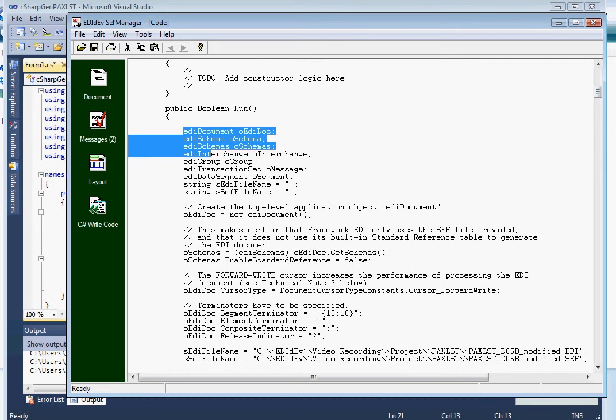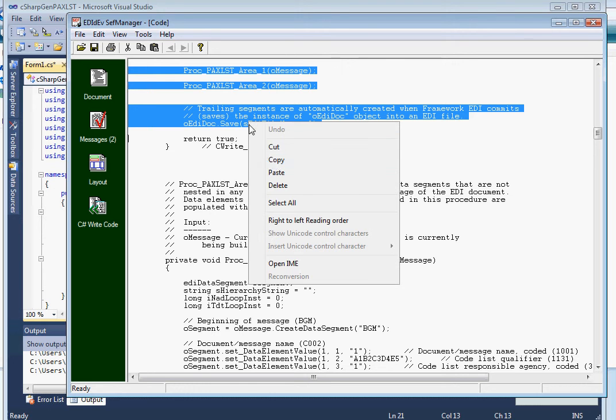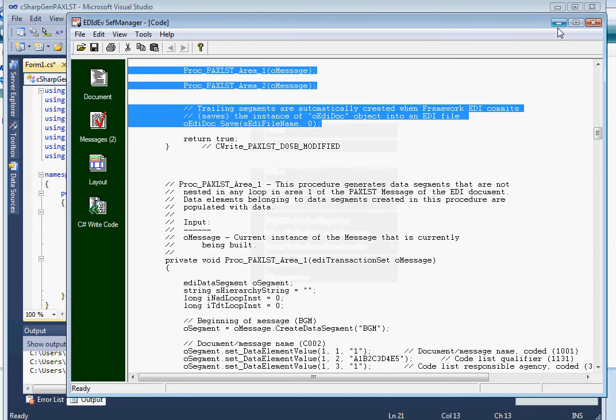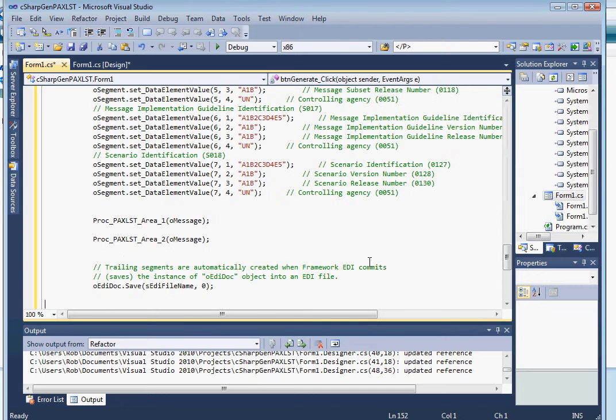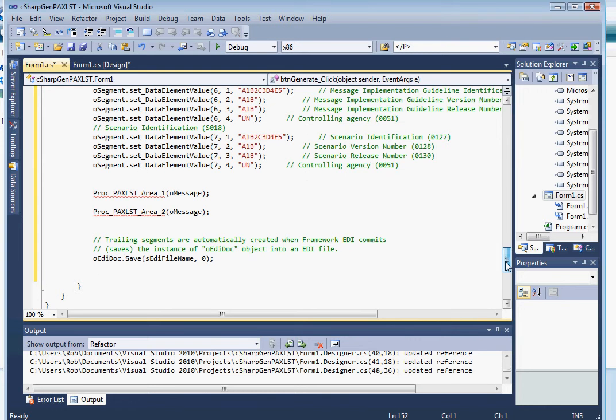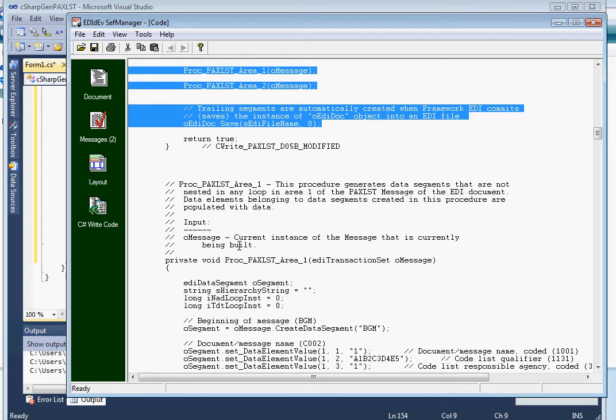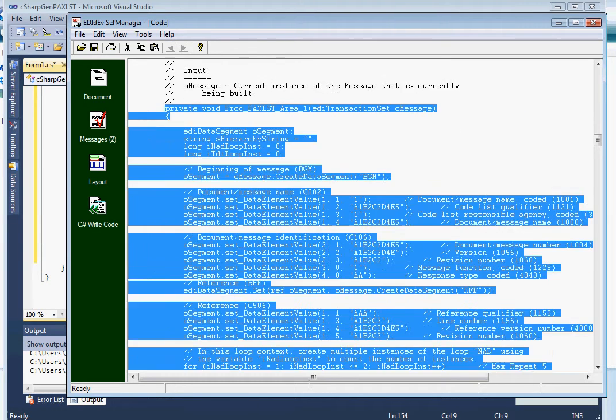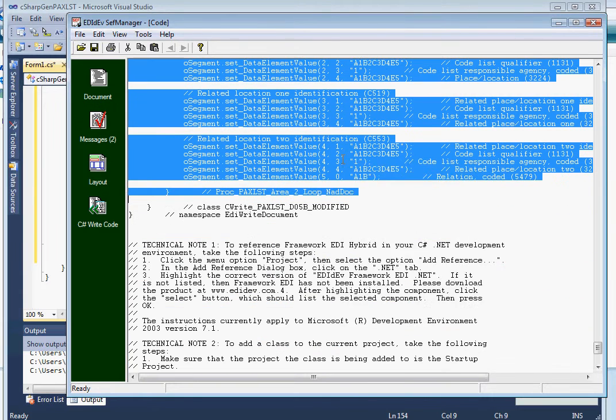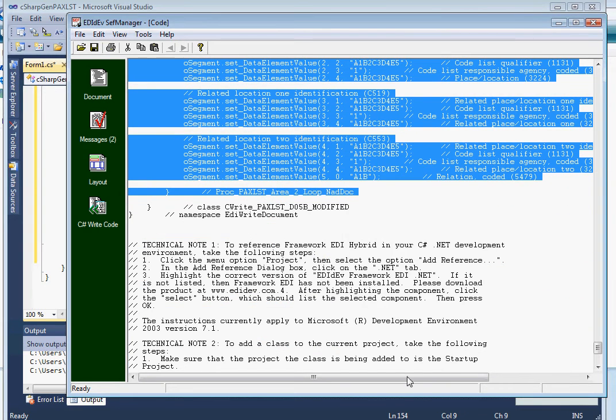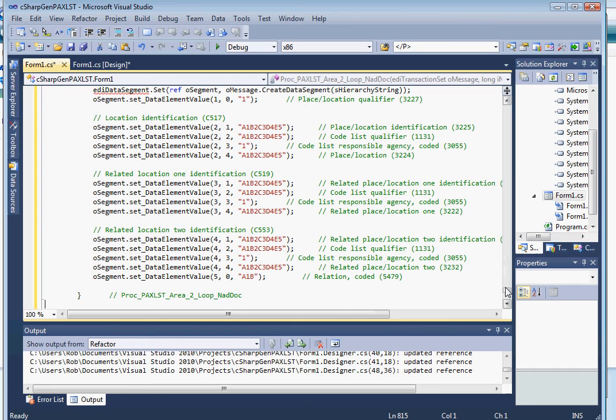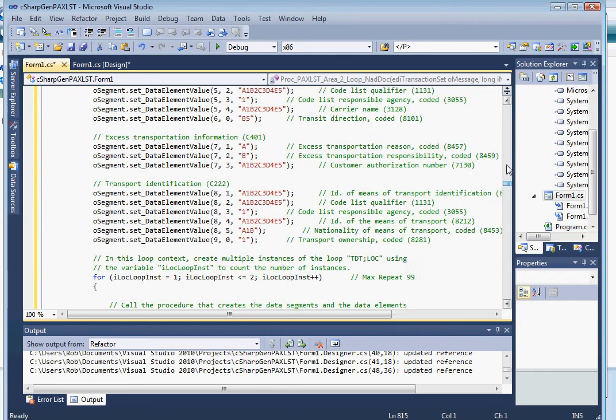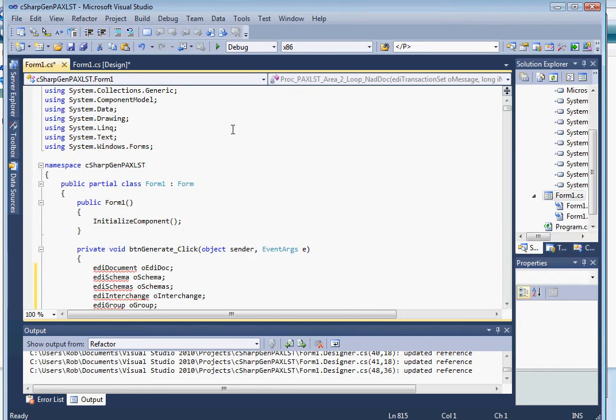First, I'm going to copy only the main procedure and then paste it into our program's generate button click procedure. I'll then copy the rest of the procedures to the program. Okay, now let's modify the program a bit. Let's add the EDI dev framework EDI namespace.